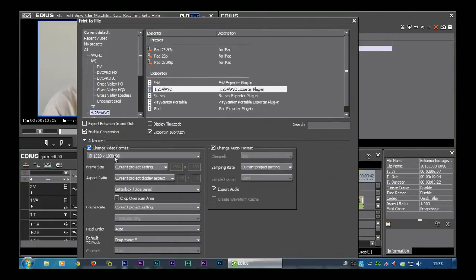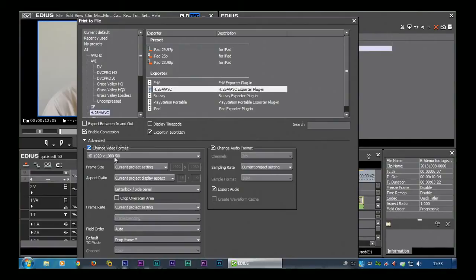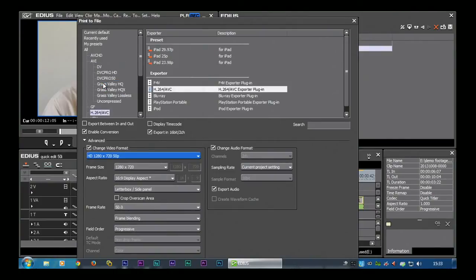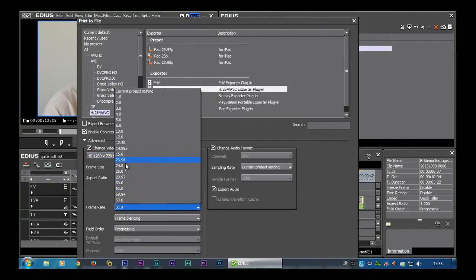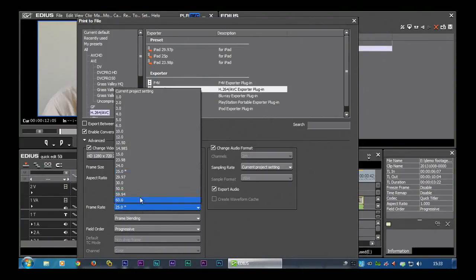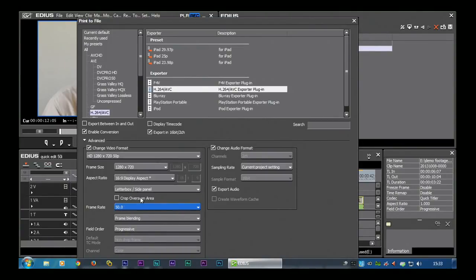I could do it at 1920 by 1080, which is the same size as my original, but that's actually quite big and full HD doesn't tend to play very well off YouTube at the moment, so I tend to convert it to 1280 by 720. I chose 50p actually, you could go down to 25. 50 is going to look a little bit smoother but it's going to take up twice as much space as 25.